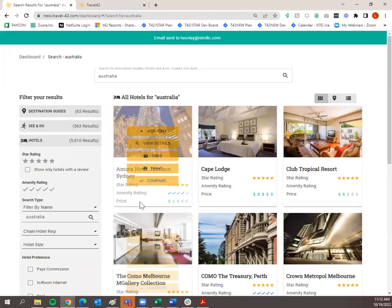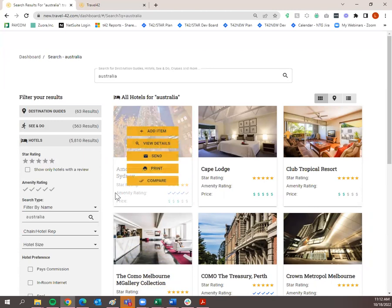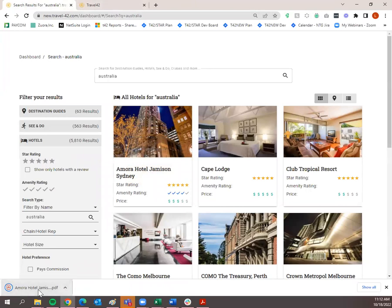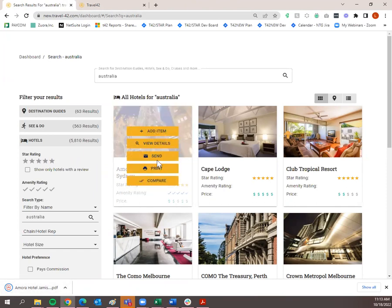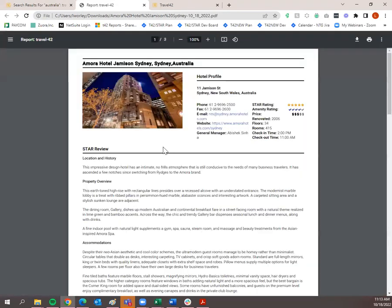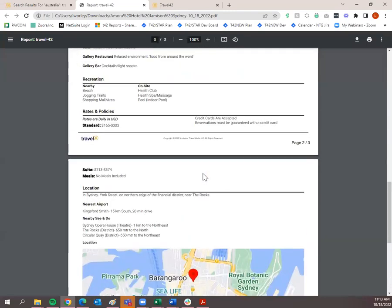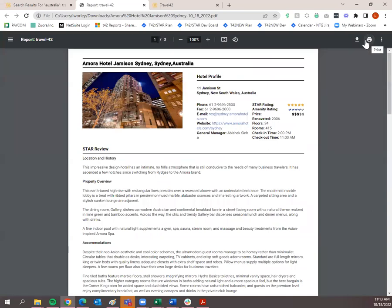I've put in my traveler. If you want to receive a copy, click 'Send Me a Copy.' If not, uncheck that and click Send. I've just sent the Amora Hotel Jameson Sydney — that is all that was sent to my client. You can also print it, which will open a PDF in a new tab. You can save it to your computer or add it to an email you've already drafted if you didn't want to send it directly from Travel42.